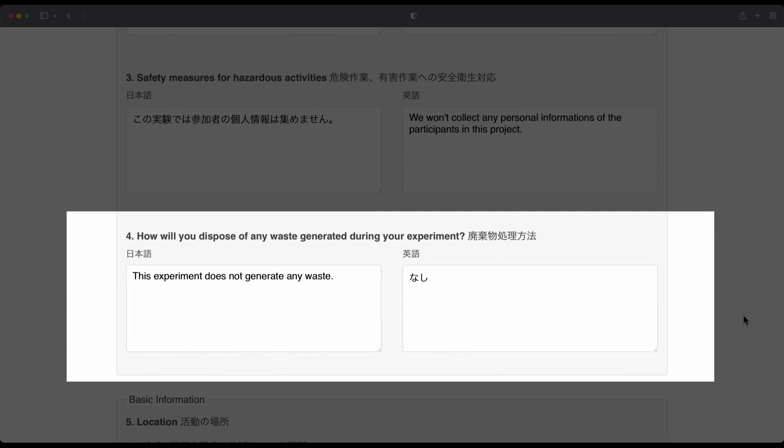In this example, there were two problems. The first problem is that the Japanese and English were typed into the wrong boxes. And the second problem is that the English and Japanese were not consistent.